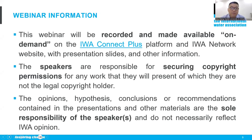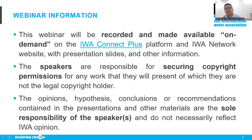This webinar will be recorded and made available on demand on the IWA Connects Plus platform and the IWA Network website with presentation slides and other information. The speakers are responsible for securing copyright permissions for any work that they will present for which they are not the copyright holder.